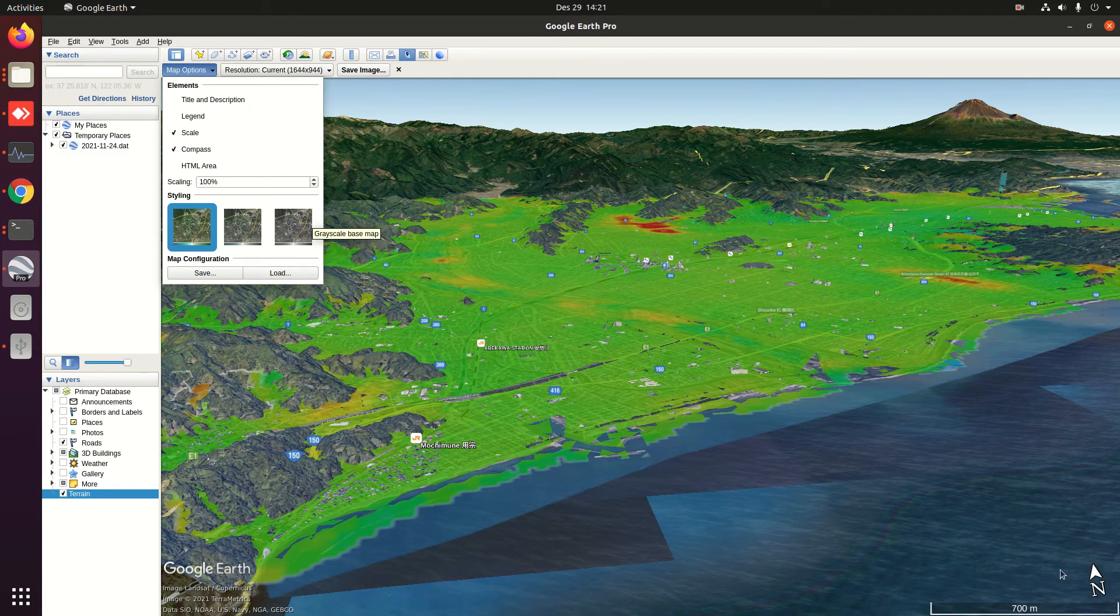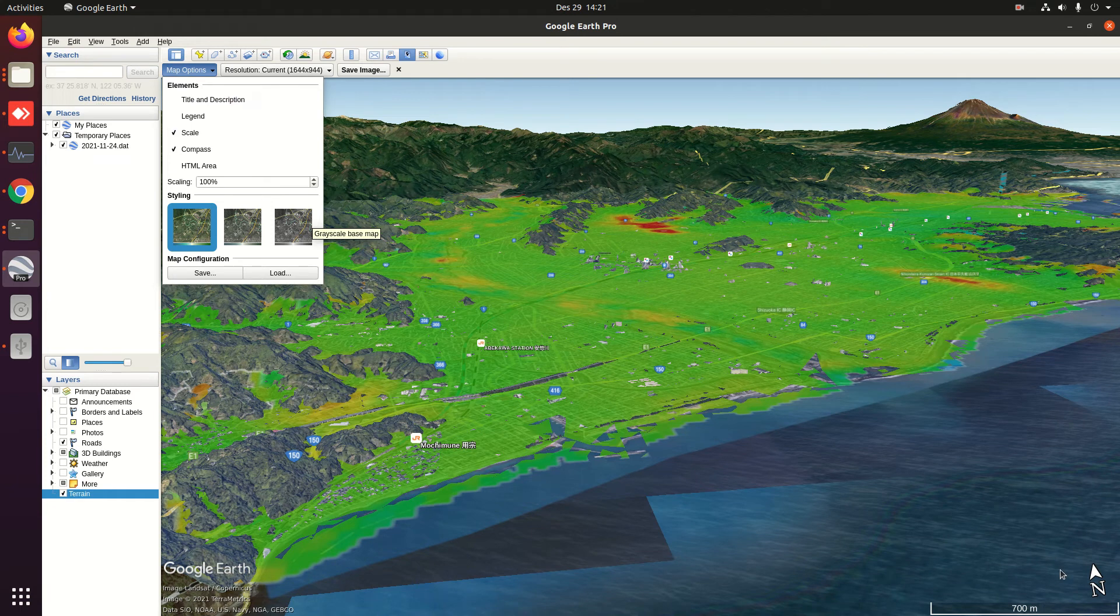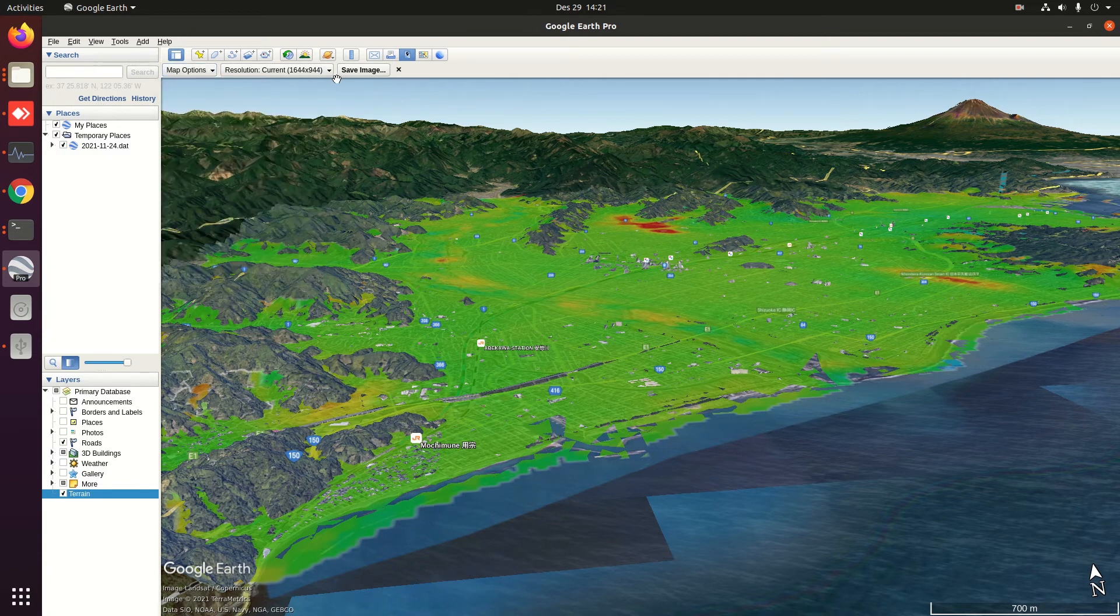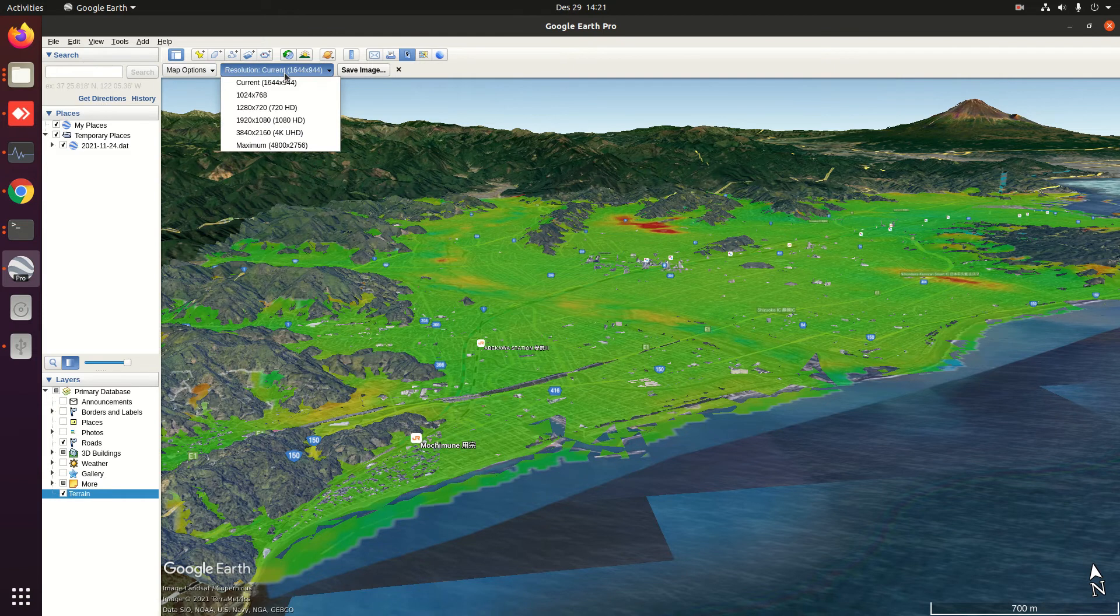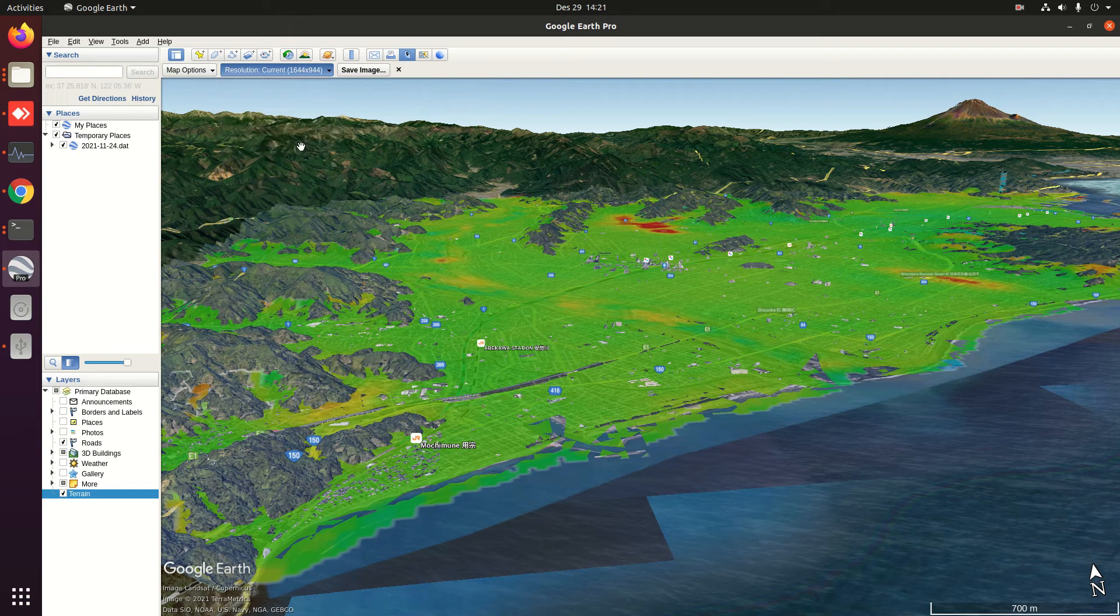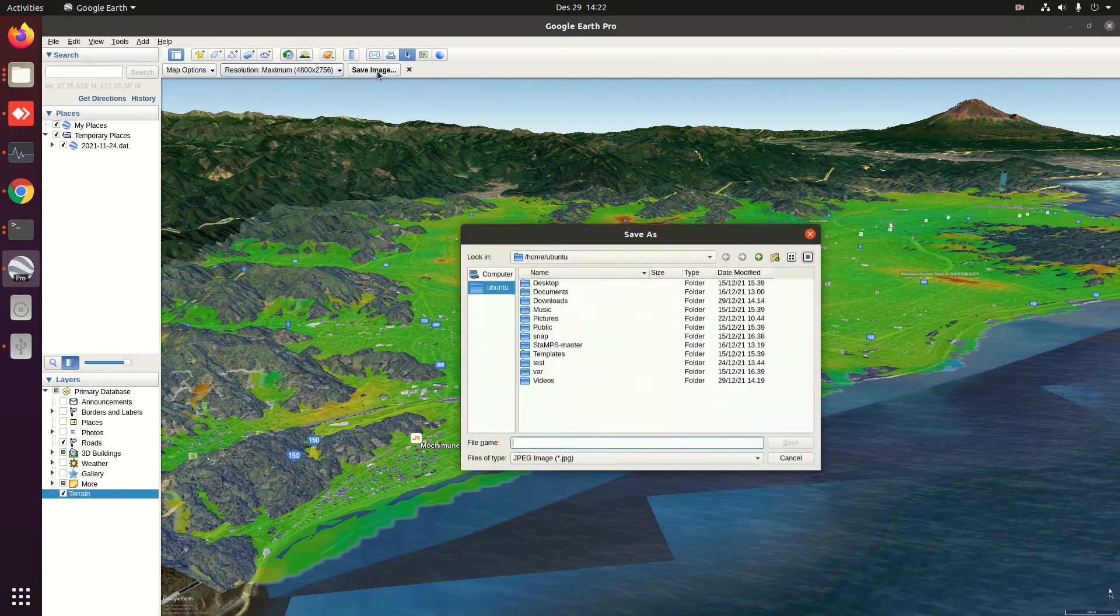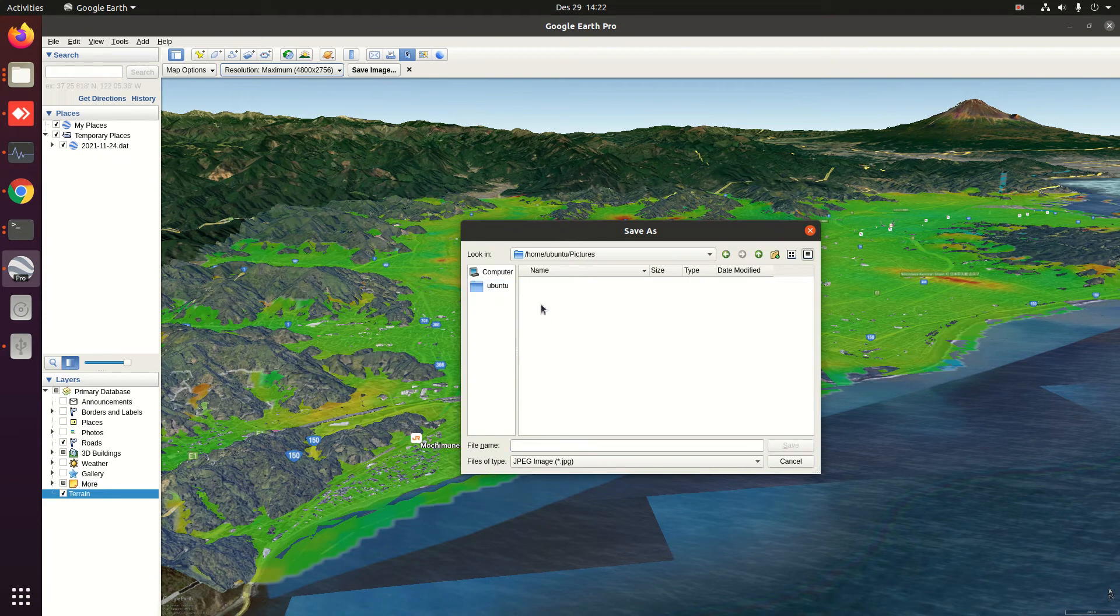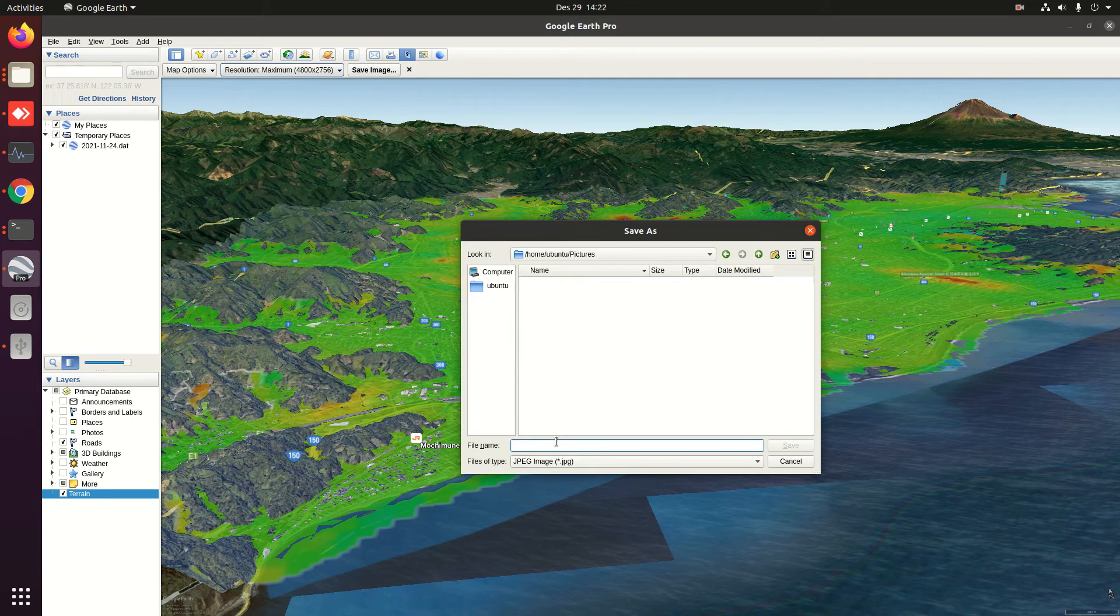After we feel this is enough, click here. The resolution can also be set. There are many resolutions available. For example, if you need the maximum one, click this one and then save image. Save it in your computer, for example in this folder, and you can give it a name like 3D view.